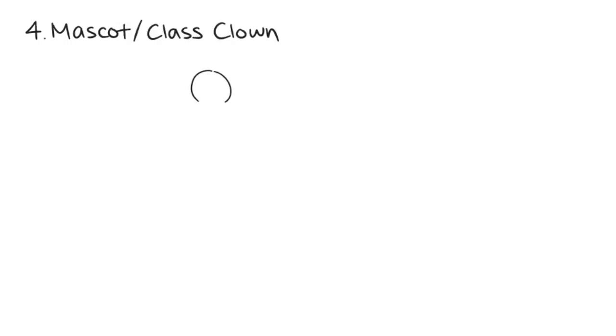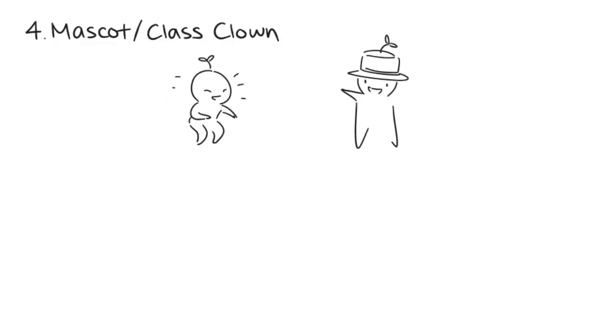4. The mascot or class clown. The mascot or class clown is usually known as the cute one. They're always ready to lighten the mood with jokes or entertaining shows.